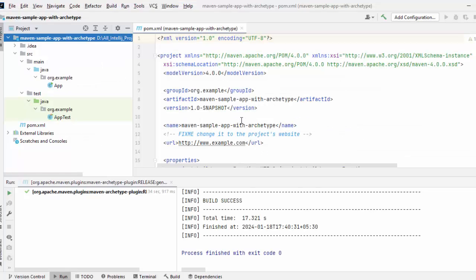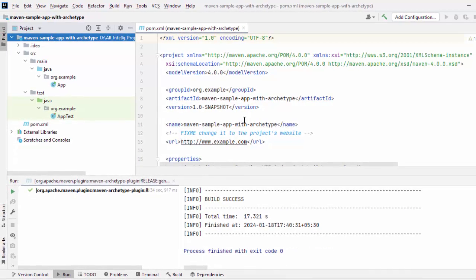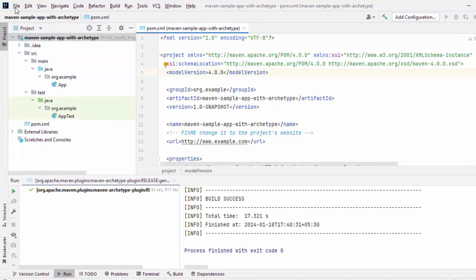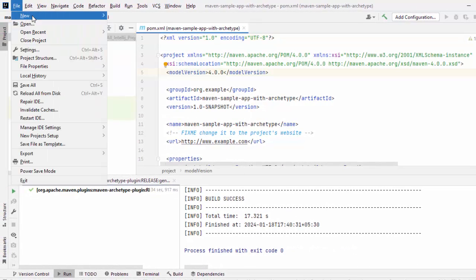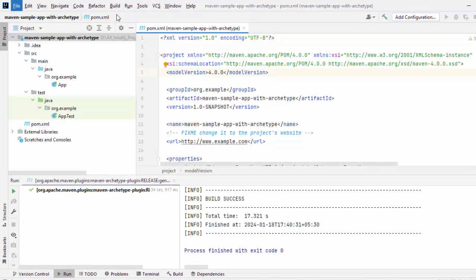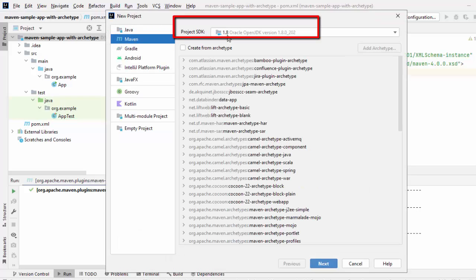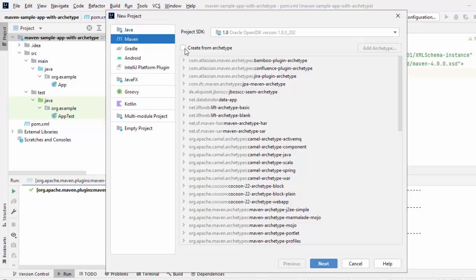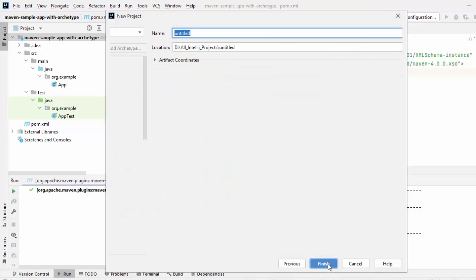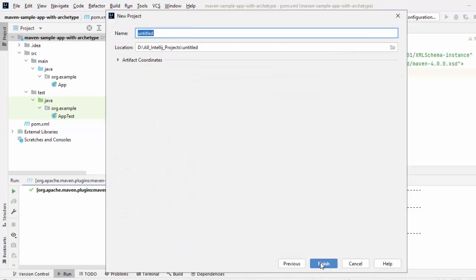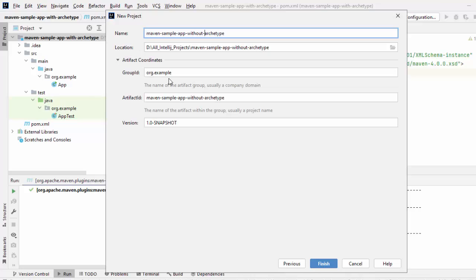Now, we have created a sample project with archetype. We are going to create another one without archetype. Click on File, New, Project. Maven is selected, SDK is selected. I am not going to use archetype. So, I am not going to check this. Click on Next. Provide a name. The last one was with archetype. It would be without archetype. Here, similarly, if you want, you can change the artifact coordinates. Click on Finish.